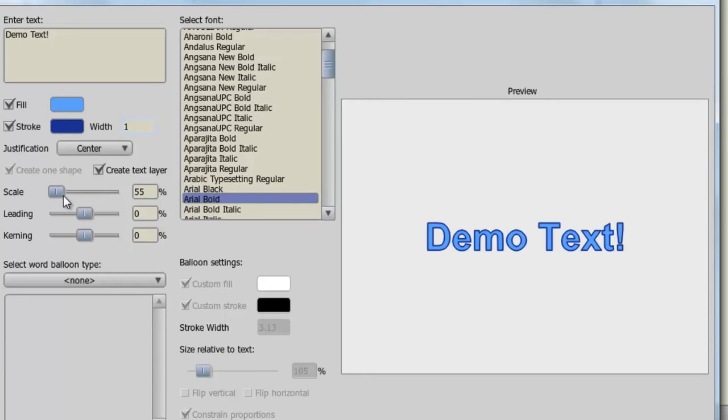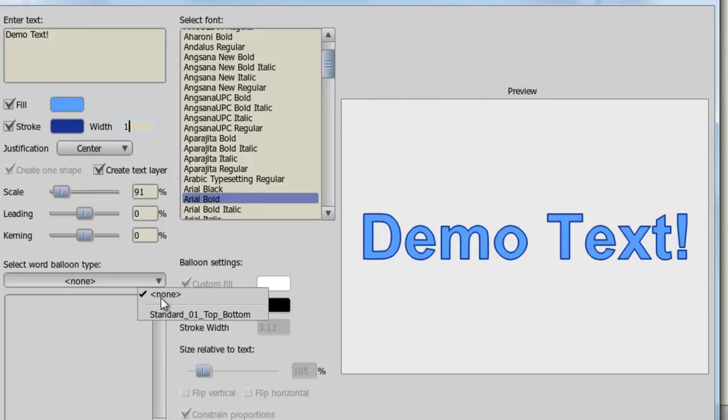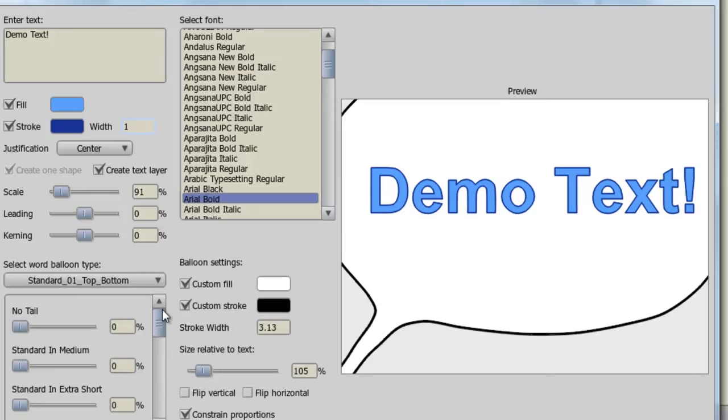I can scale the text as well as adjust the leading and kerning. And below here, we can make a text bubble. So if we click none and choose the standard one, you can see now that we have a text bubble on our preview.